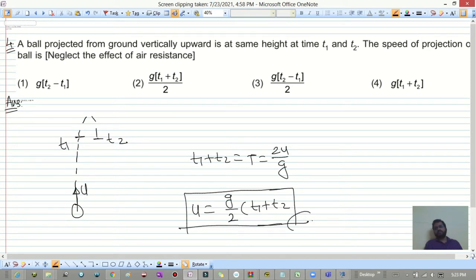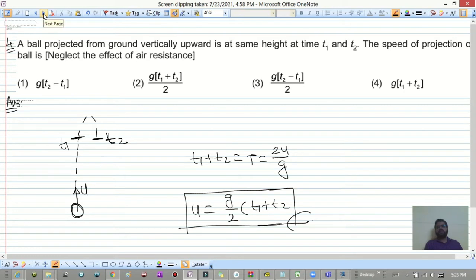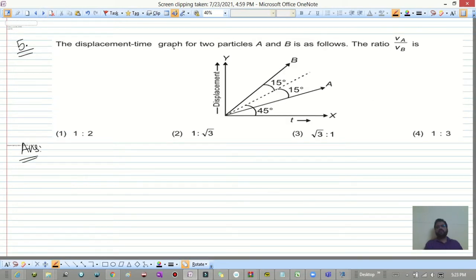The time for the ball to go up is t1, and when it returns to the same height the time is t2. So t1 + t2 is the total time of flight. Next, a displacement-time graph is given.